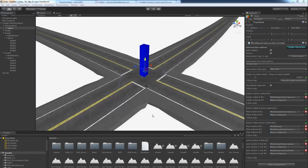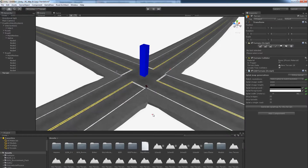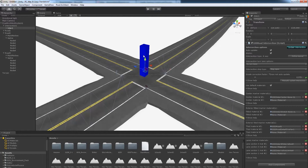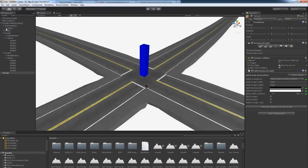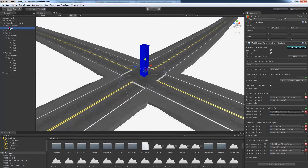To edit an intersection, either select the blue intersection gizmo in the scene view or select the intersection in the hierarchy window. To select the blue gizmo, simply click on it in the scene view. To select it from the hierarchy window, find your intersection in the intersections list to edit it.